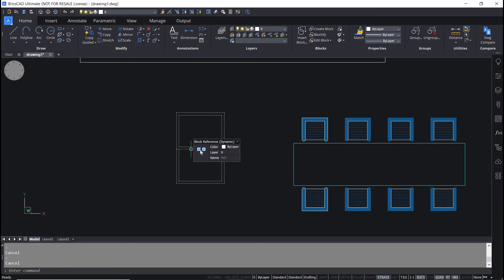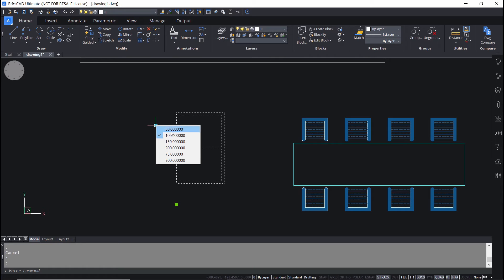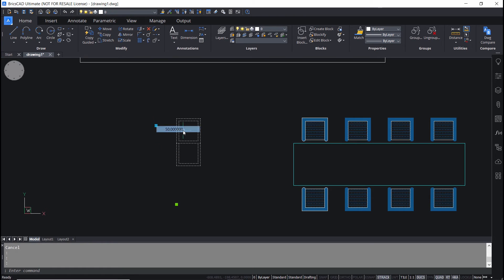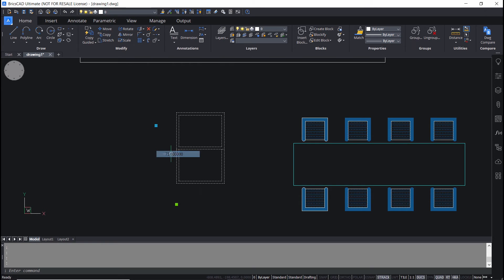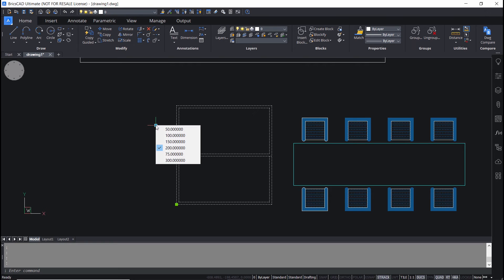Now, I'll click on this window block. And over here, there is a grip. I'll click on this grip. And this is called a block table grip. Over here, various options are defined. I'll click on 50. The size of the window got changed. Now, I'll click on 75. It has changed to the corresponding size. This is 300. And the size of the window got changed again. Hence, by activating the block table grip, you can get any desired result.